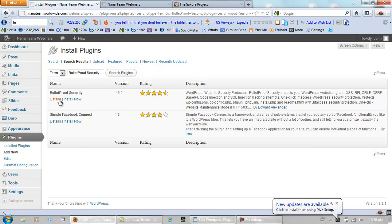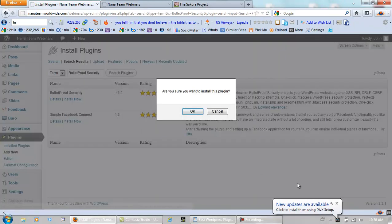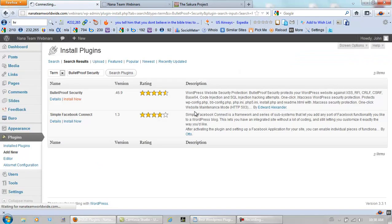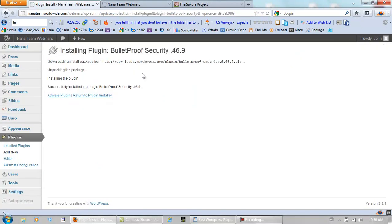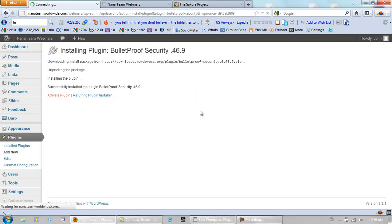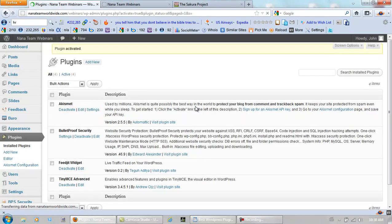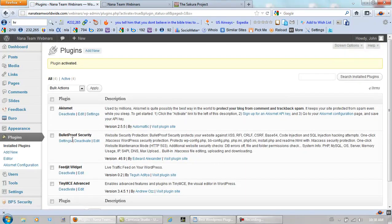And this is the one right here. Install Now. Yes, I want to install it. And I want to activate it. And then we want to go and set it up.